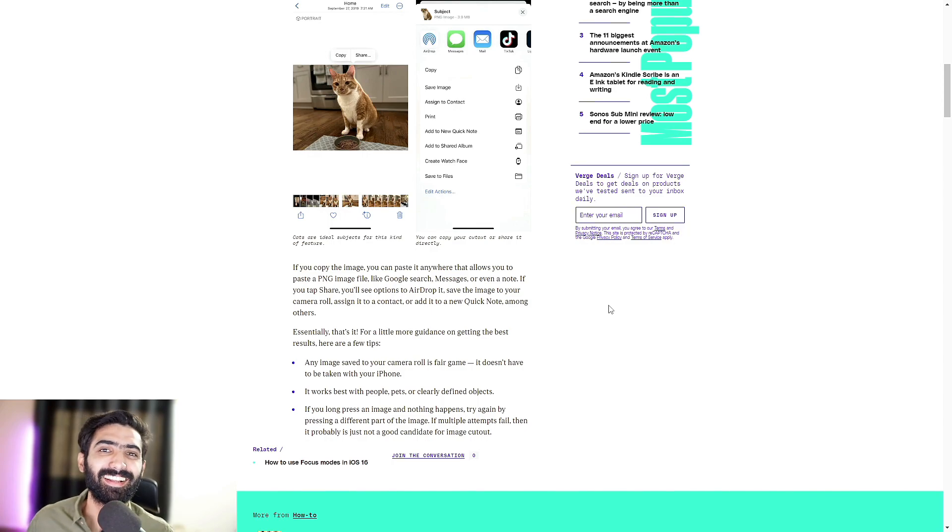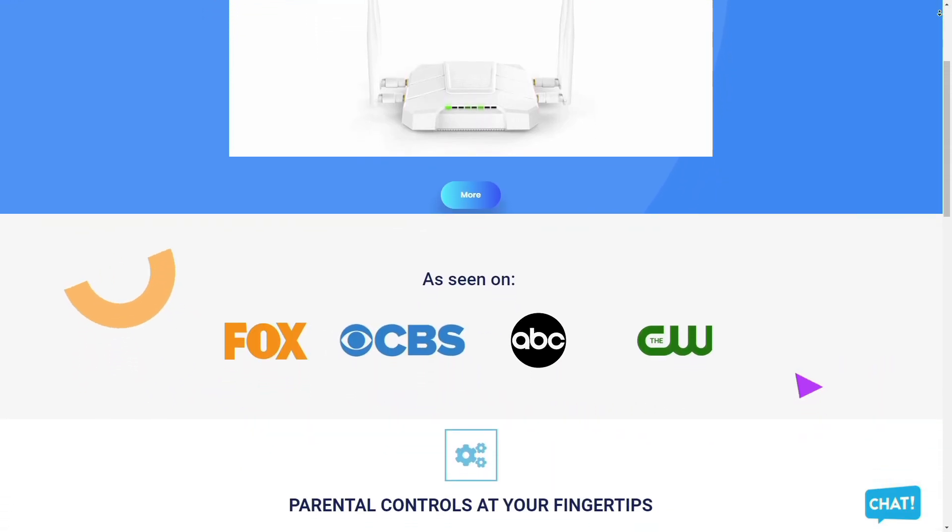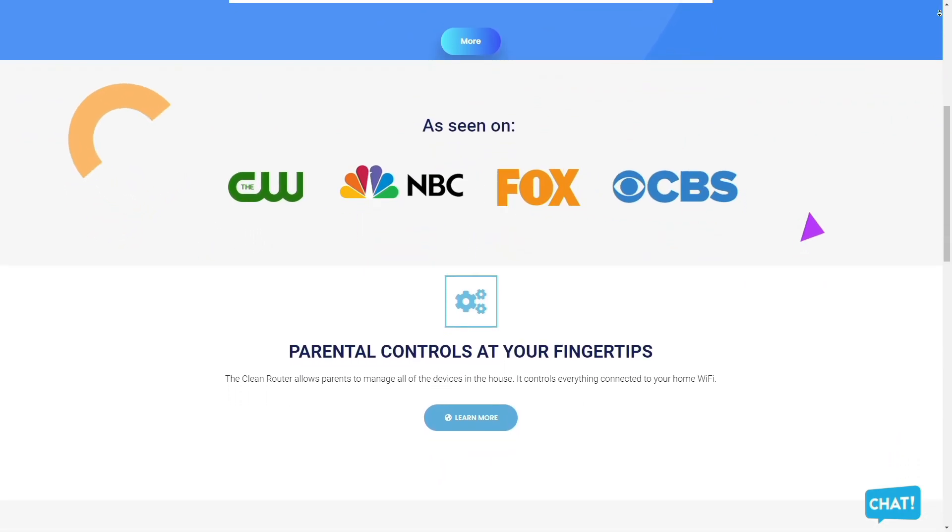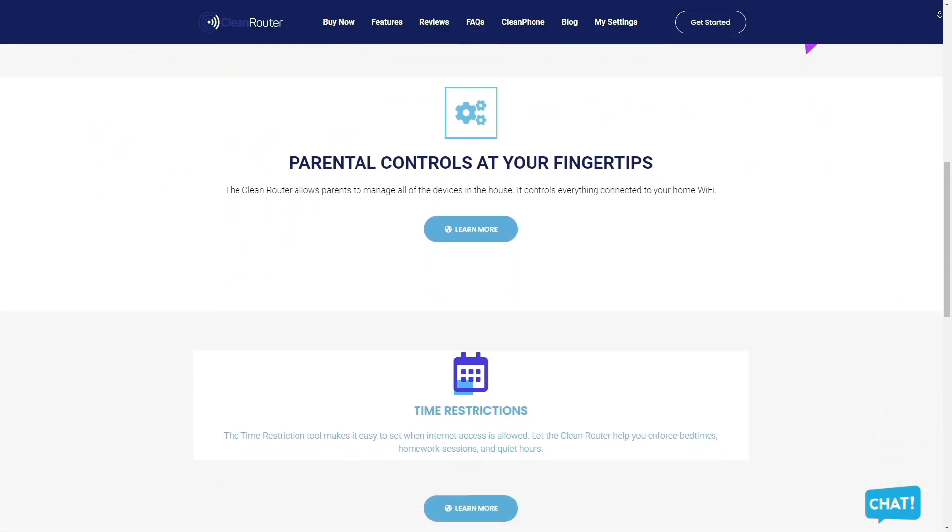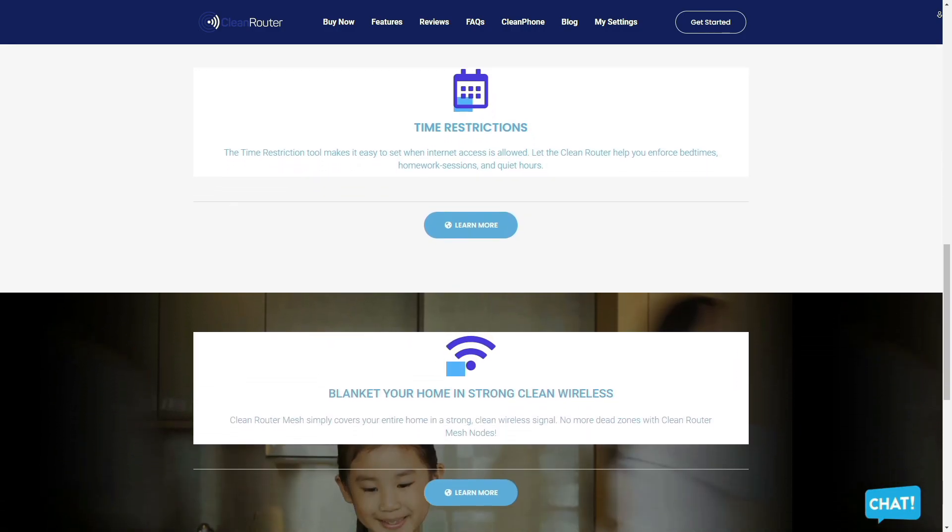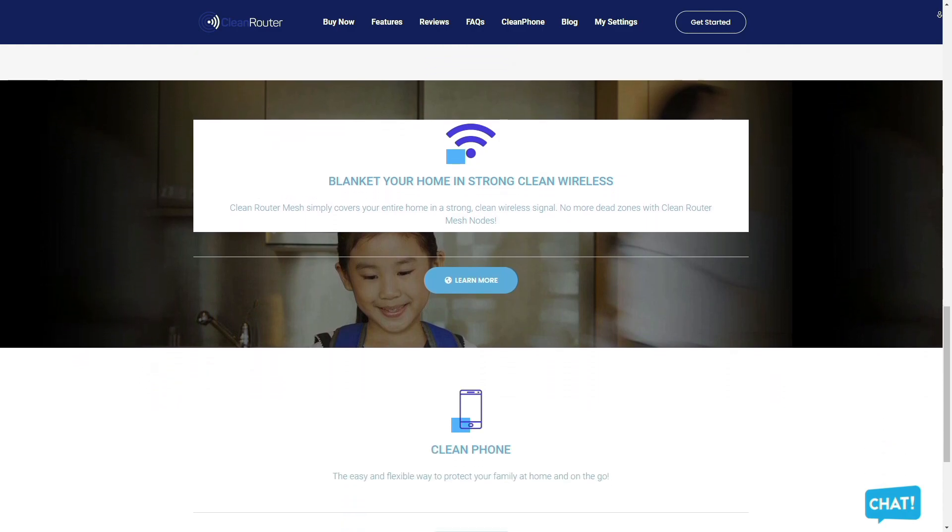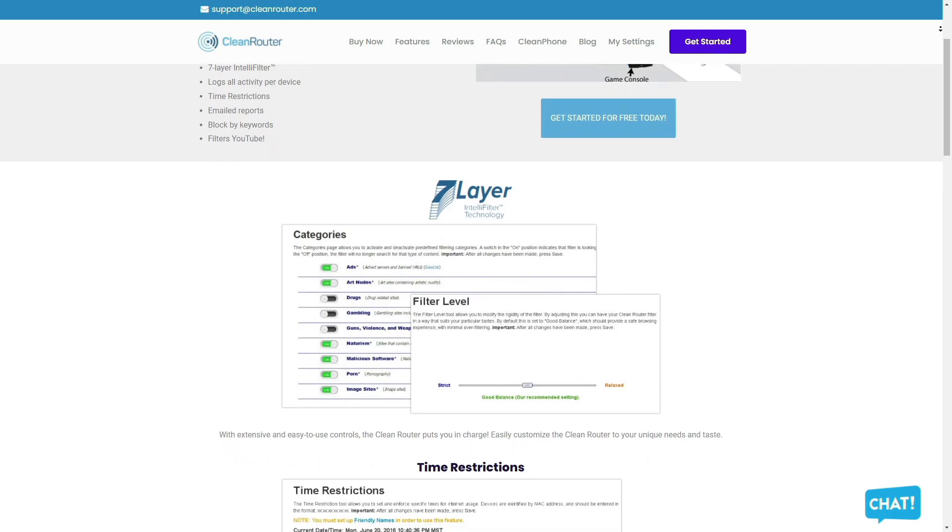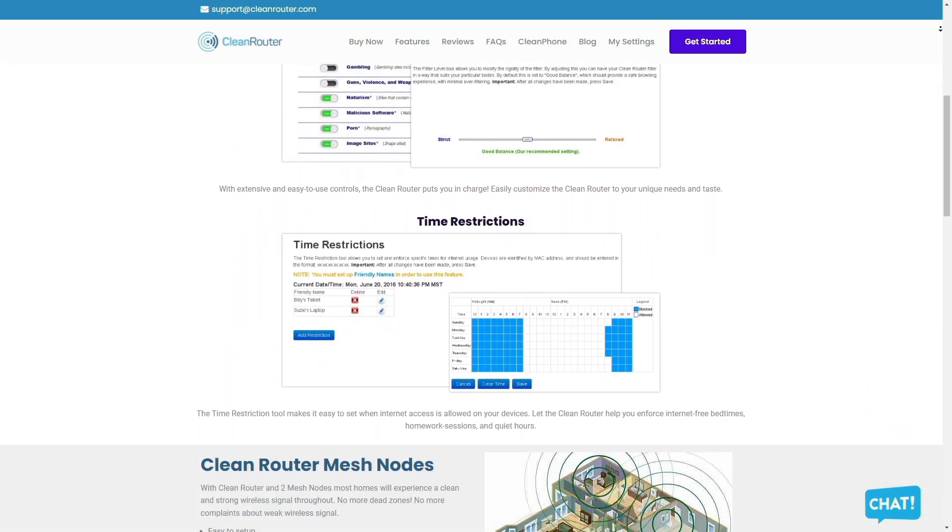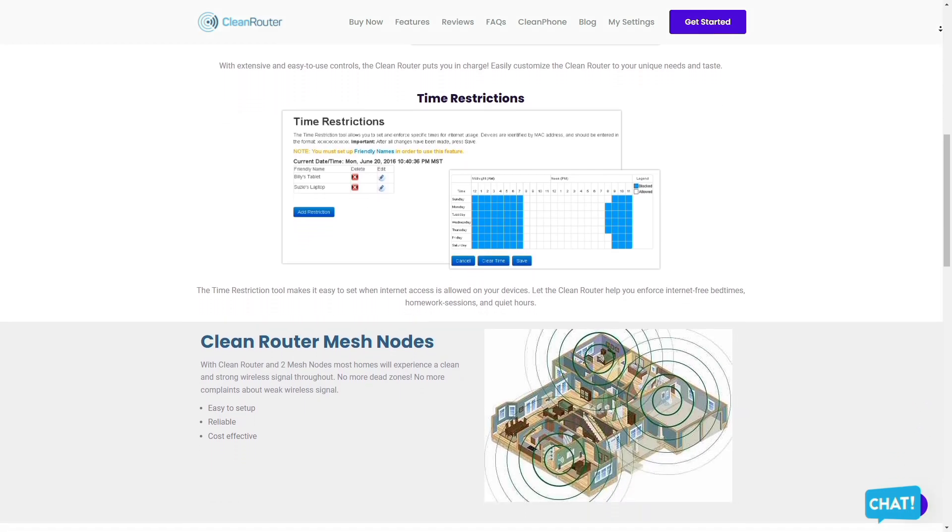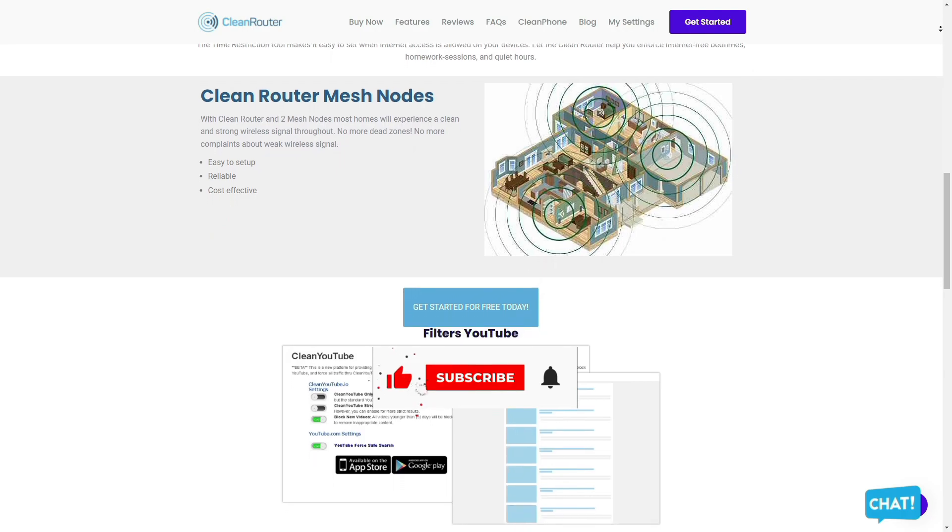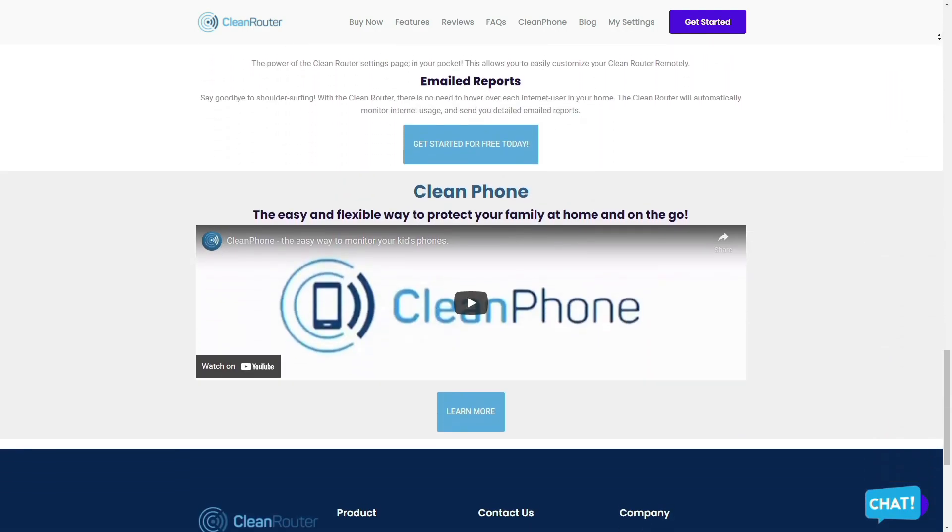Clean router is the only router you will ever need because it allows parents to easily manage all the devices in their homes and stop Internet pornography. It's simple and easy to use, doesn't slow down the Internet and allows you to block pornography, gambling and anything else that you don't want your kids to see using the seven layer IntelliFilter logs all activities per device. It also allows you to put time restrictions, get email reports and gives you the ability to block content by keywords and even filters YouTube. Check them out in the description box down below. Thank you so much for watching and you have a great day.